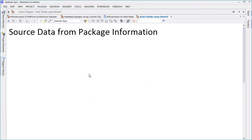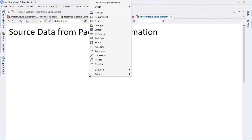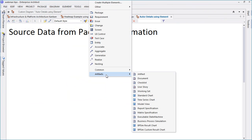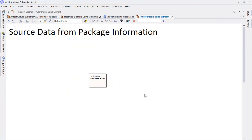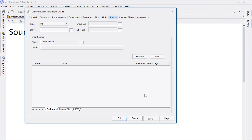It's possible to take information from specific packages in the model and summarize both project design and project management information in the form of a heat map. First thing we need to do is draw a standard chart and select heat map from the drop-down list of available types.